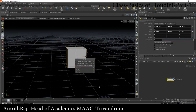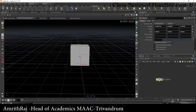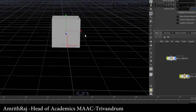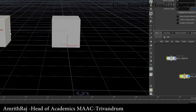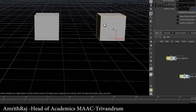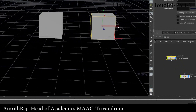You can duplicate an object. Use Ctrl+C and Ctrl+V to copy or duplicate an item. Select your object and try selecting a particular object to copy it.